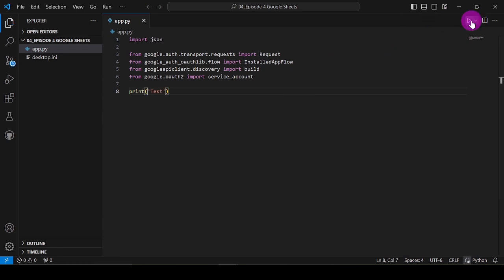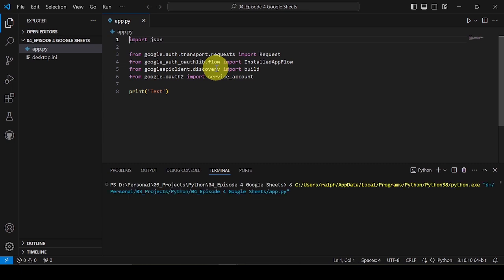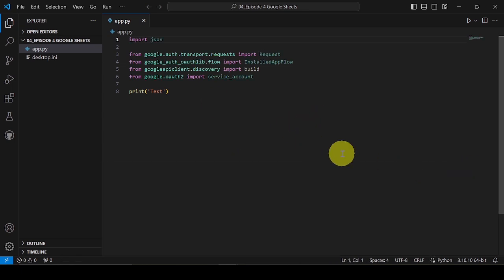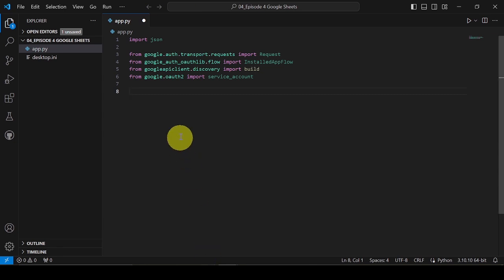Now, let's run the Python script. This should display test in the terminal below. Let me copy the secret key file we downloaded earlier to this project directory.